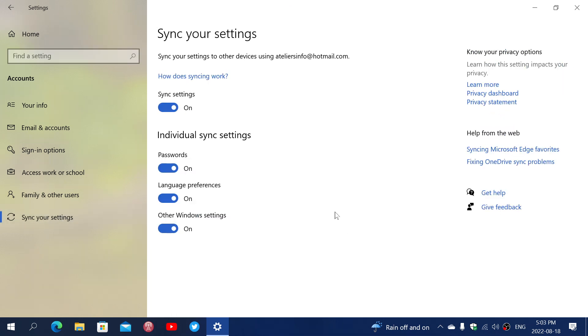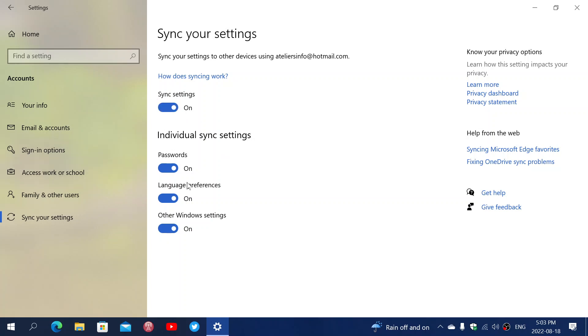Now if you're in an older version of Windows 10, one option that you don't see here that you might see on your machine is synchronizing the themes. So you might have sync settings, themes, password, language preferences, and other Windows settings.